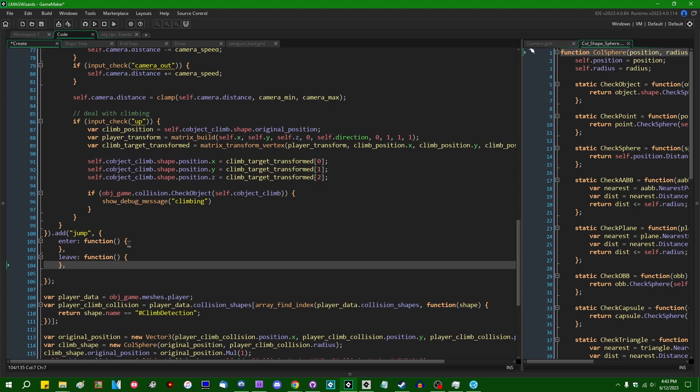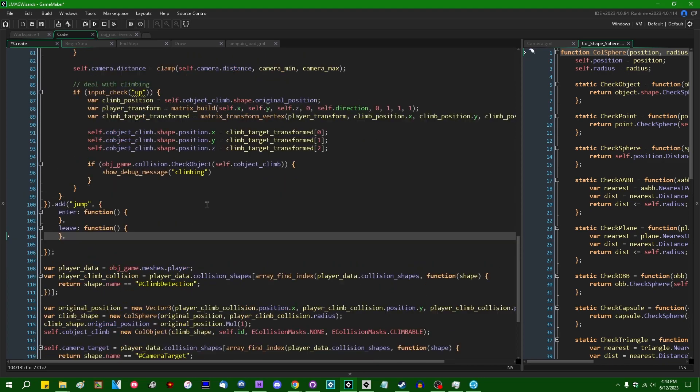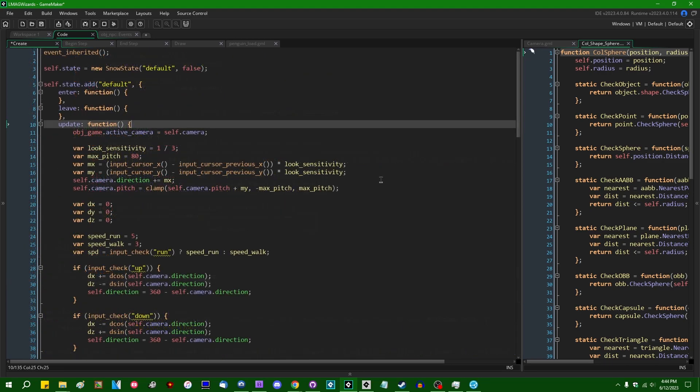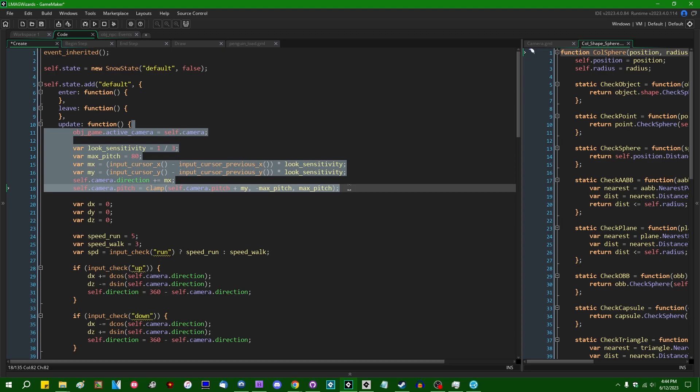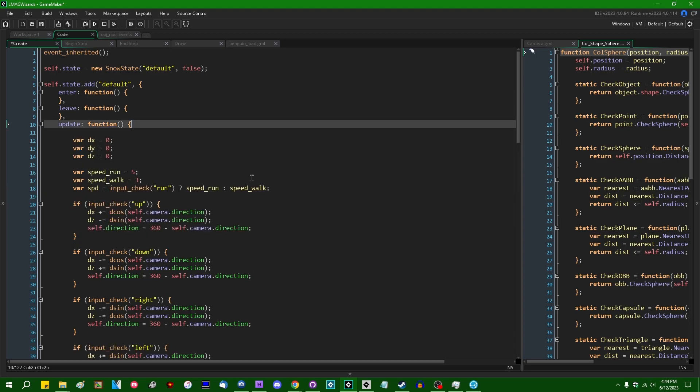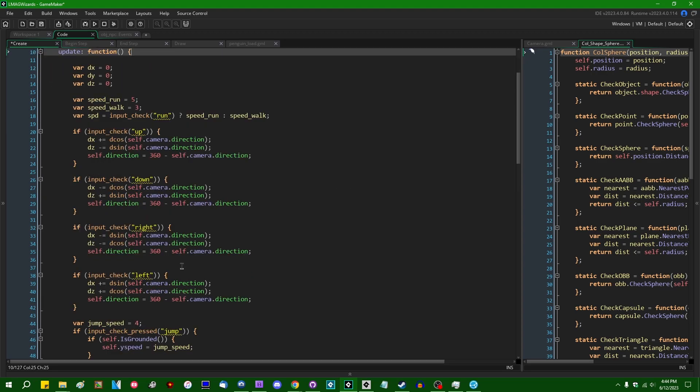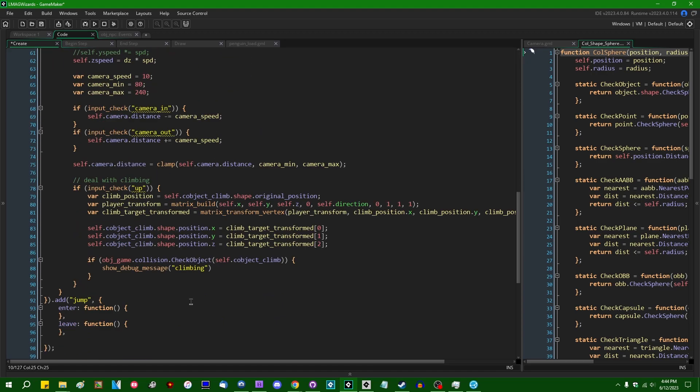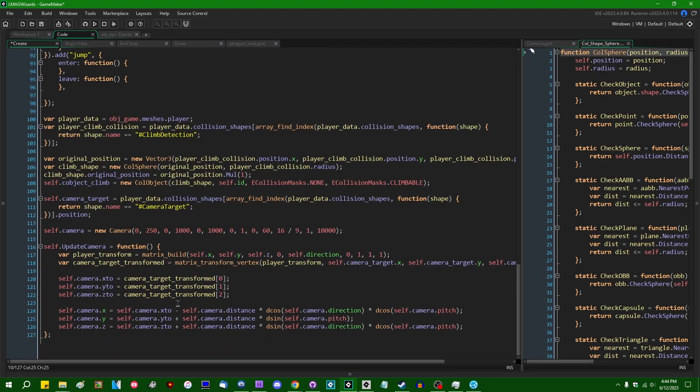For example, like when you leave the jump state, when you land back on the ground, like play a sound, like your feet hitting the ground or something like that. When you enter the jump state, you can play another sound effect or that sort of thing. You know what, you know what should probably happen is that this should probably be like its own method as well.